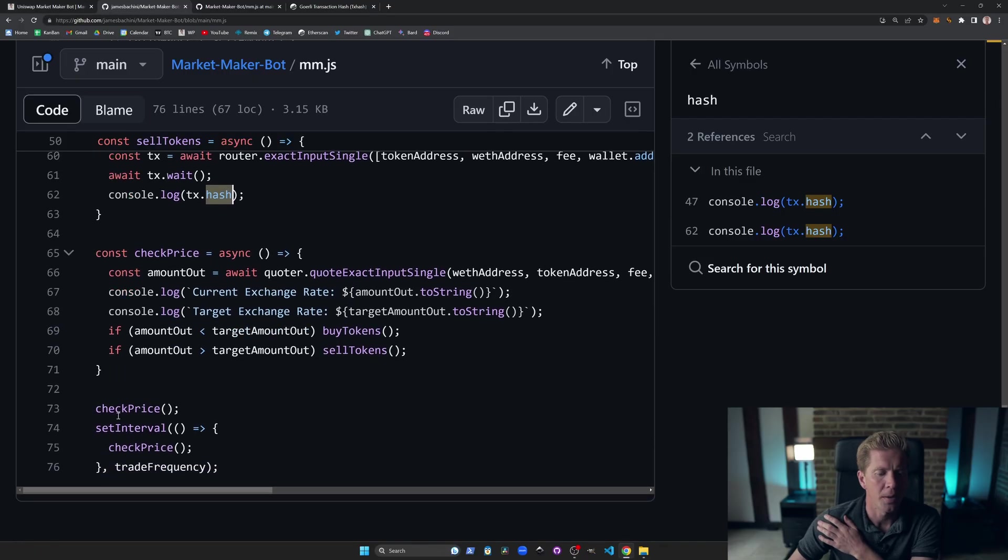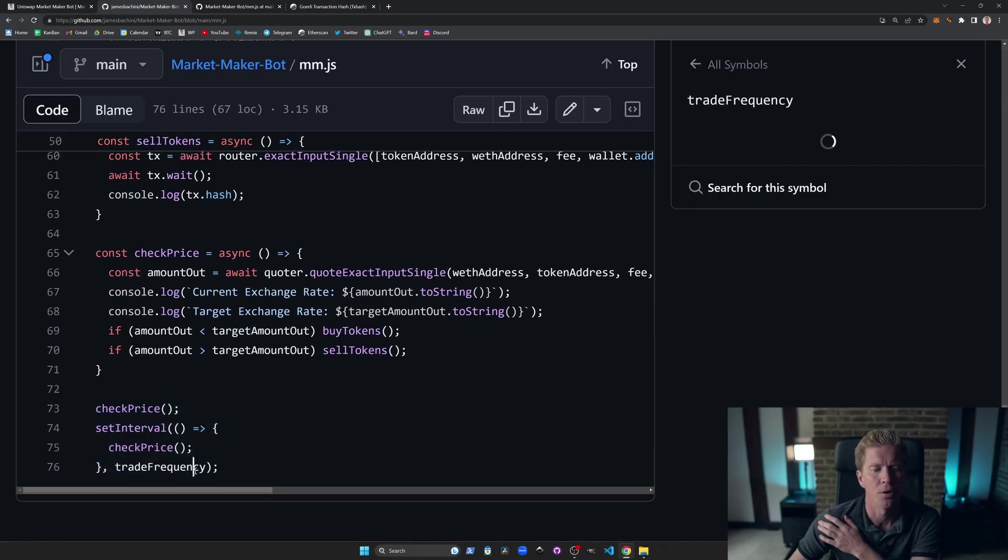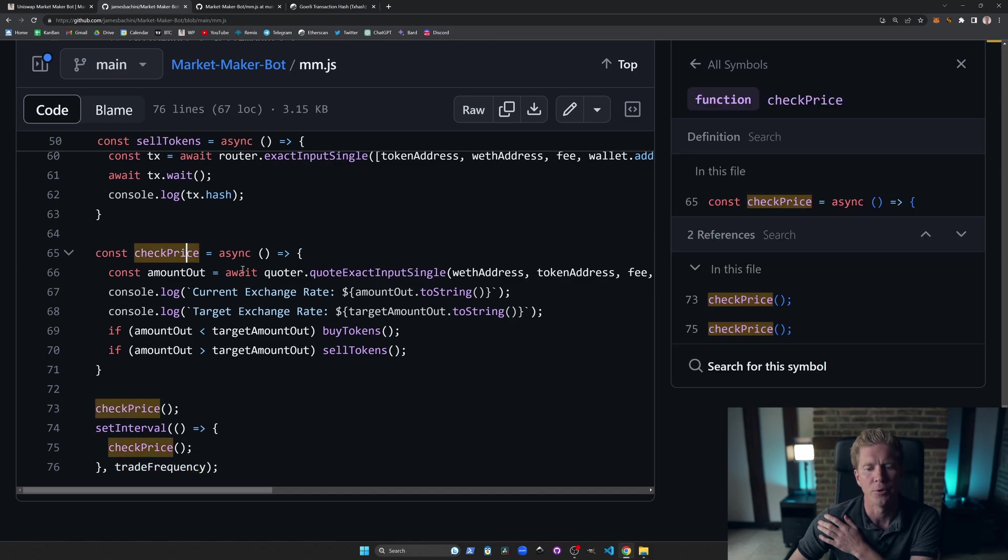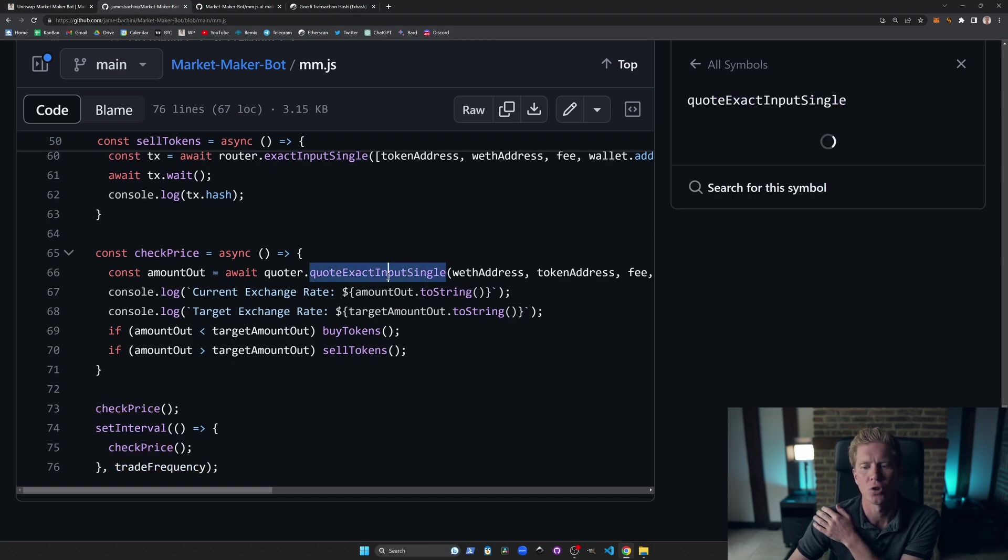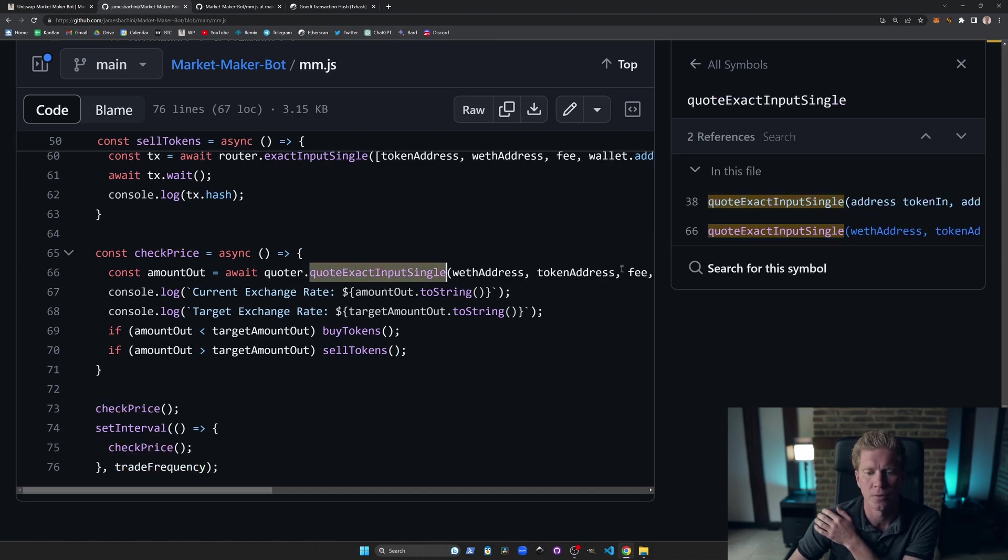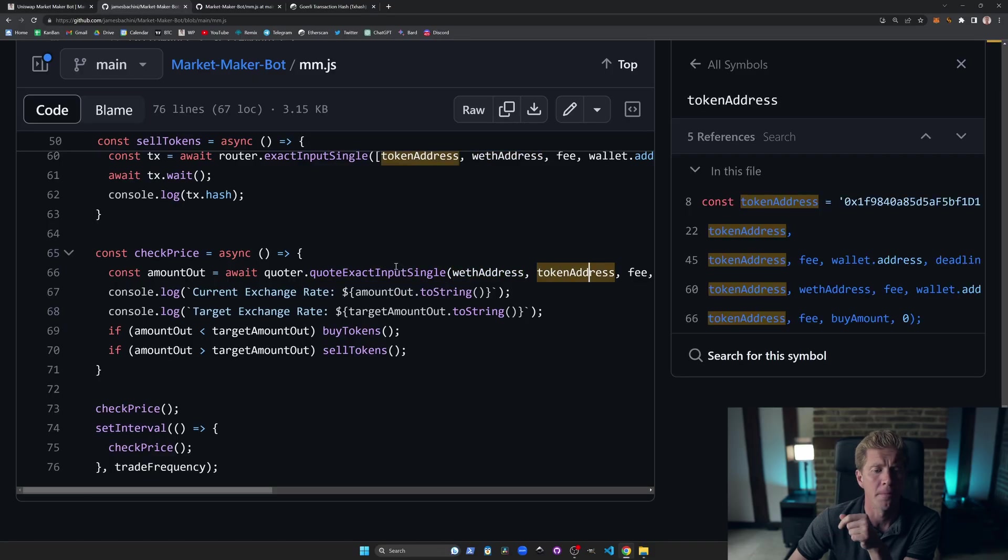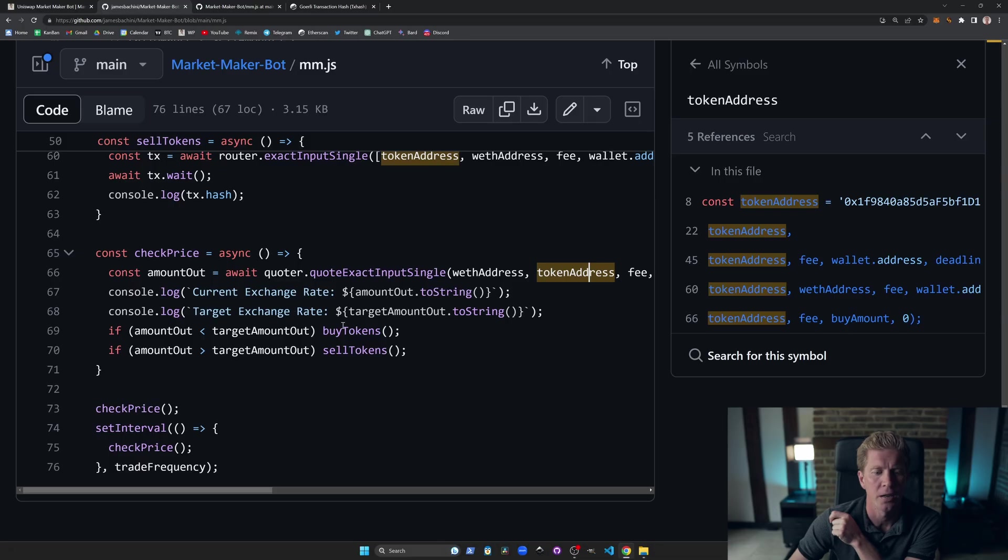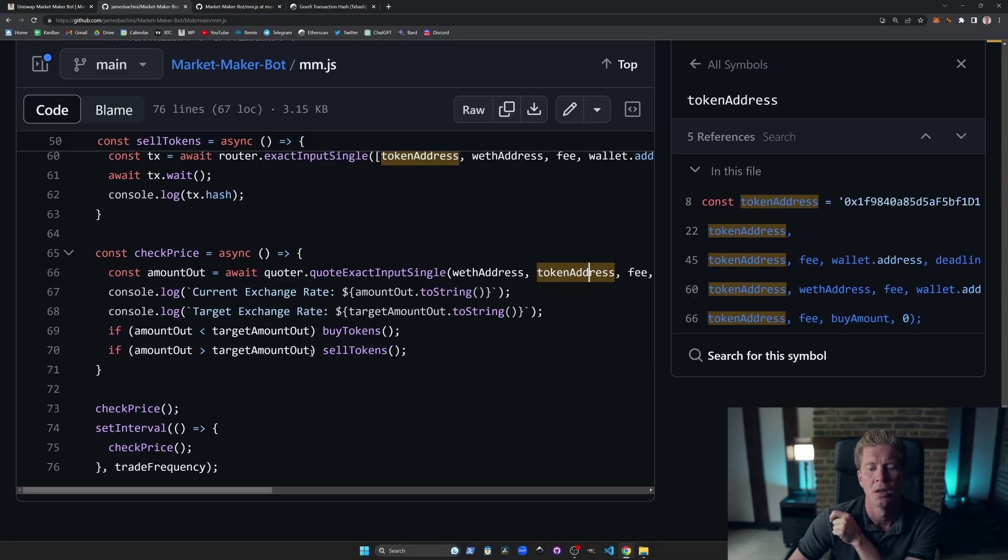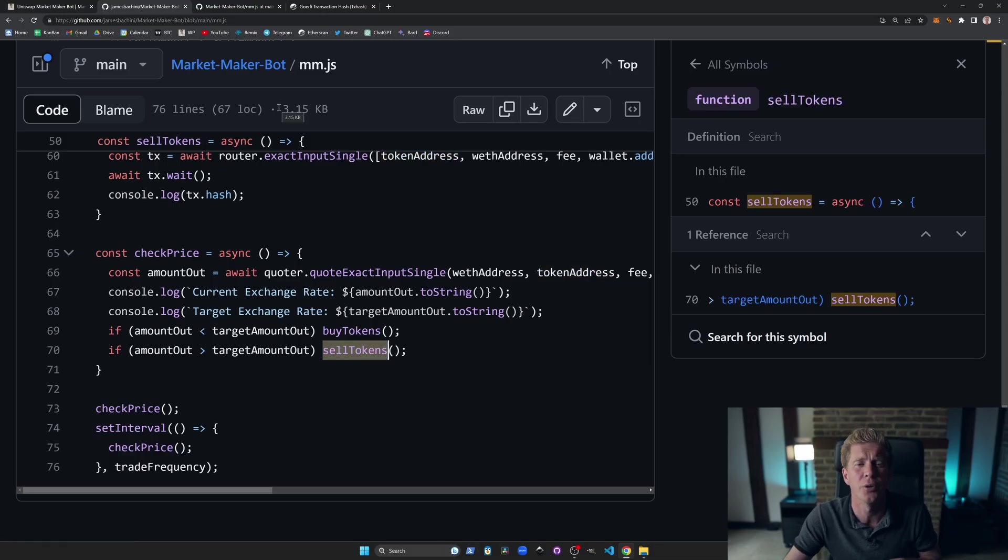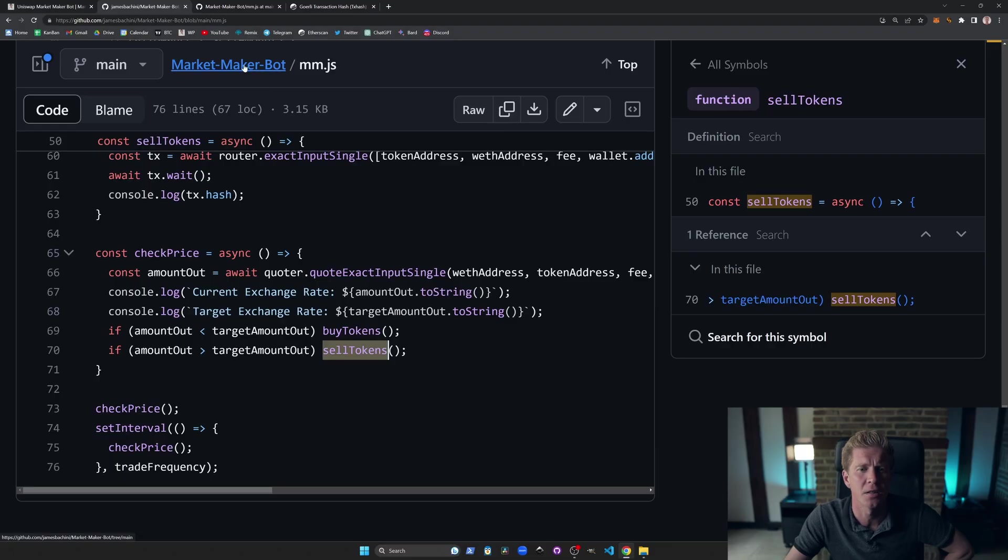We then got a loop here, which calls check price every trade frequency. So once every hour, this function is going to get called. And we're using the quota contract to find the current exchange rate for the WETH and token pair. It'll print out the current exchange rate and the target exchange rate. And then if the amount is less than the target amount, it will buy tokens. If the amount is more than the target amount, it will sell tokens. Now we understand the code and what it's doing, let's set this up from scratch to make some trades.